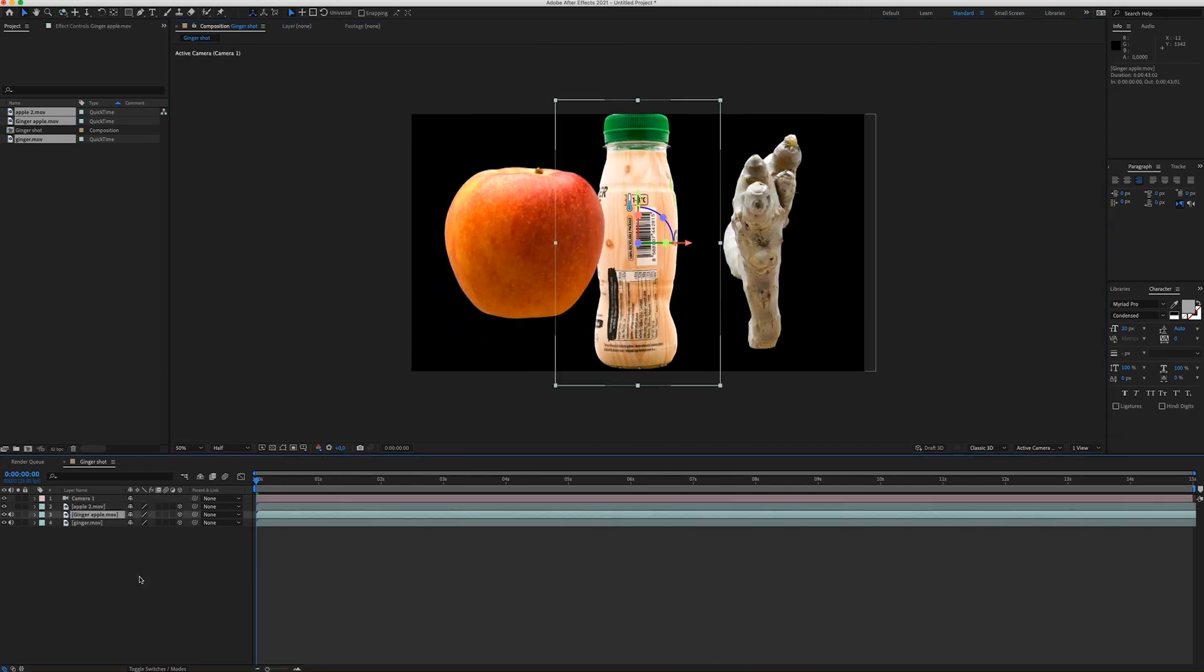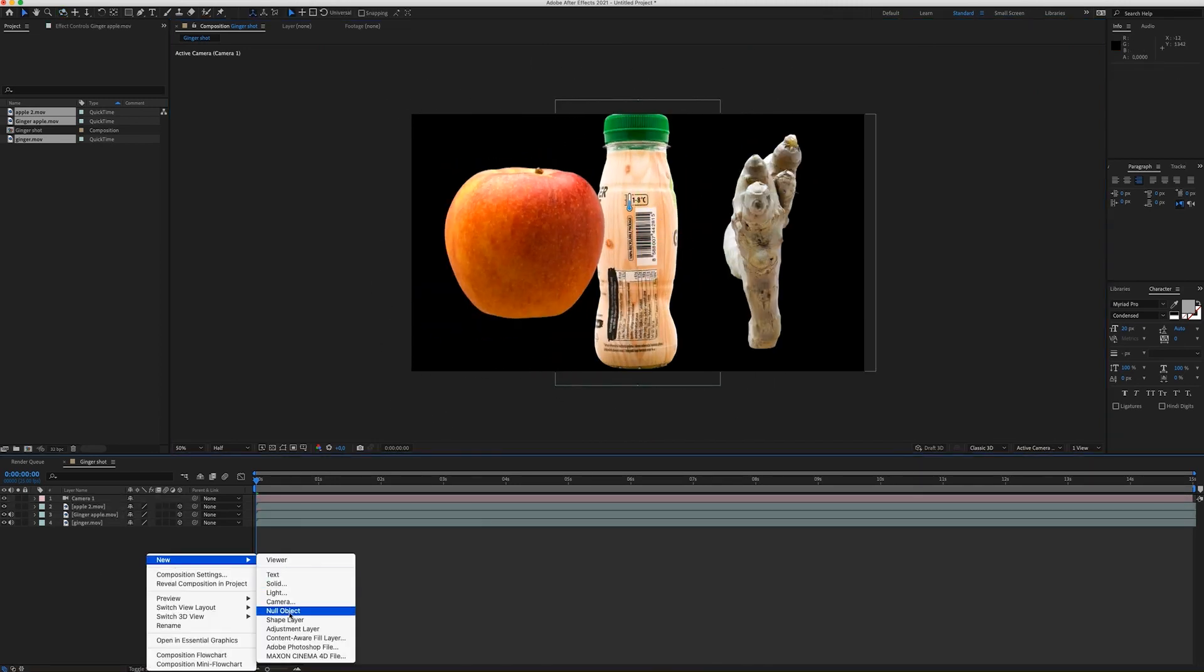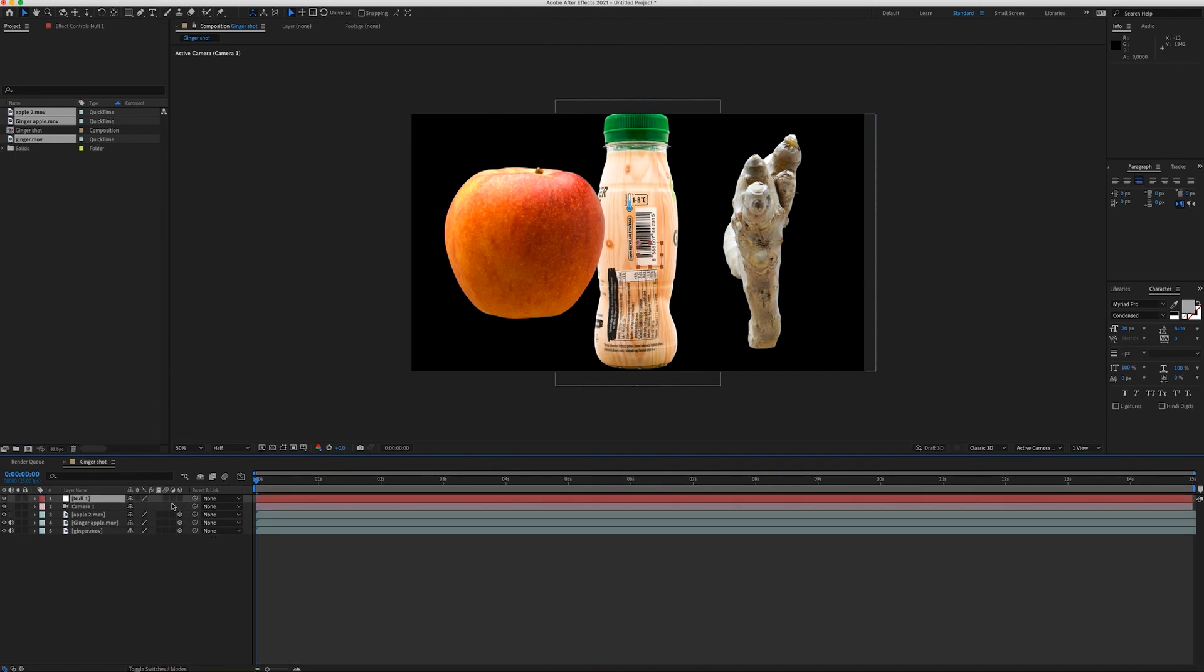Next step I'm going to create a null object. I'm going to make a null object 3D as well.